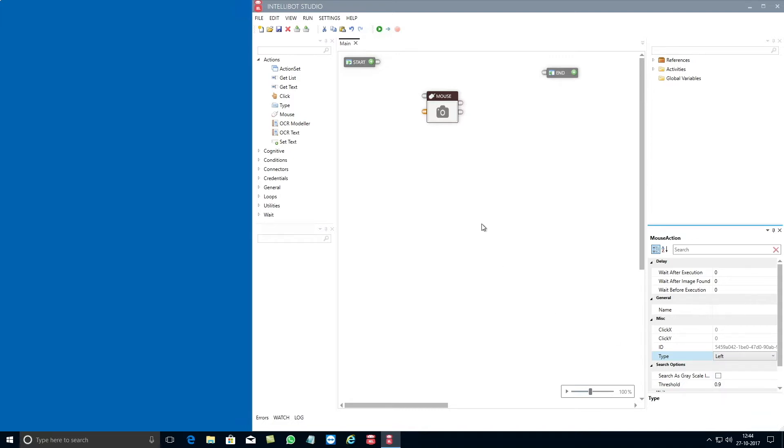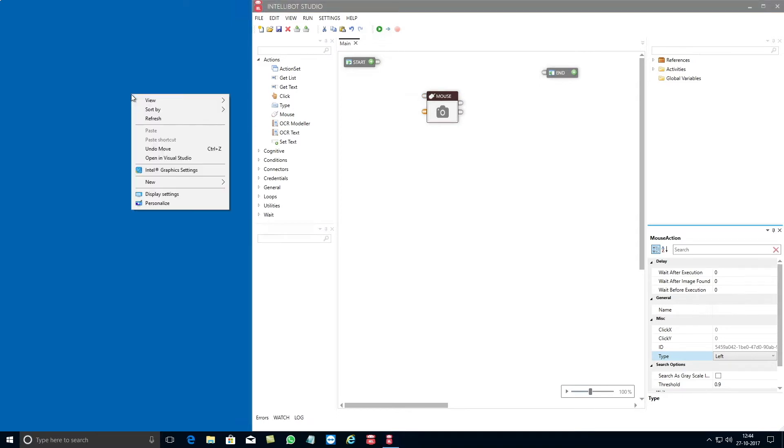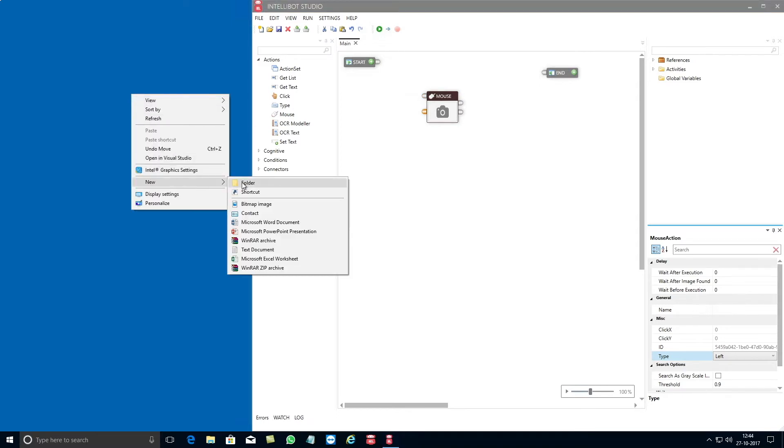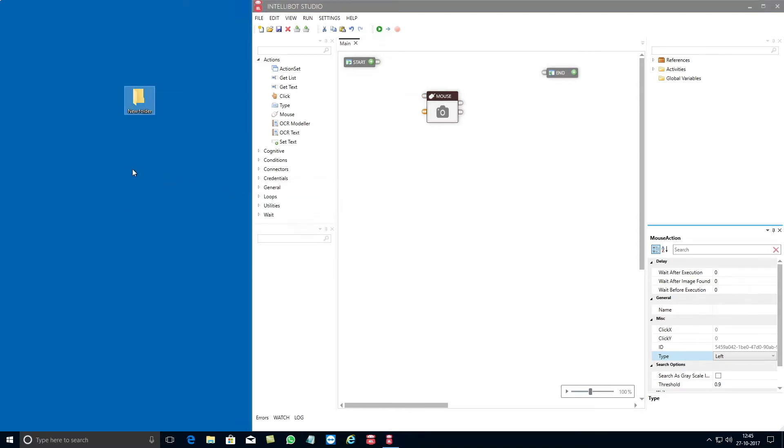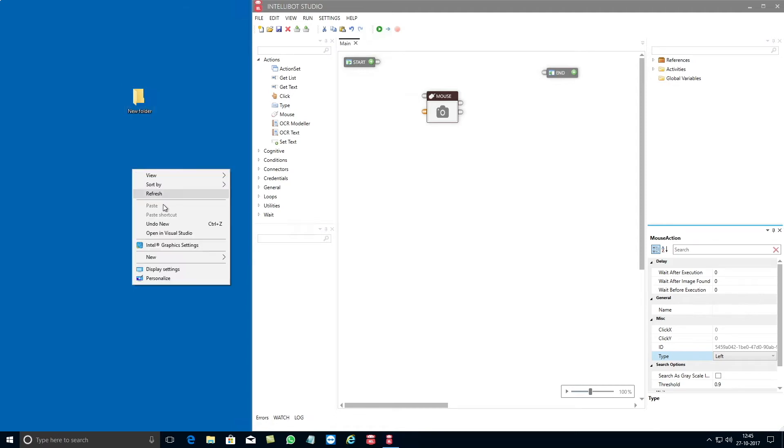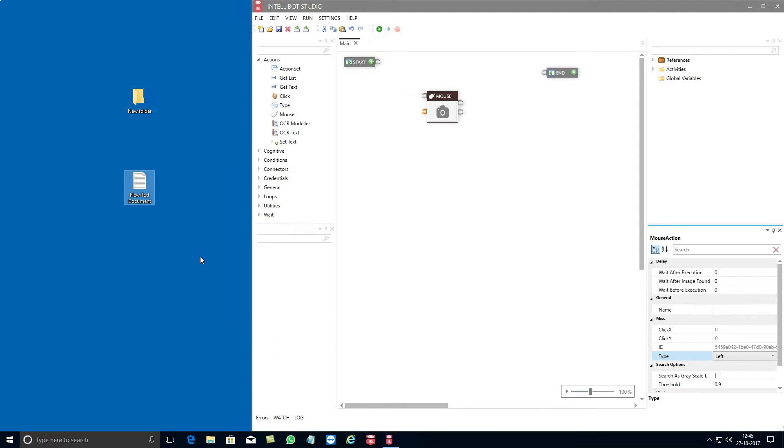In this video you can see a simple example of the mouse component. You need to first create a new folder on the desktop. After which you need to create a new text document on the desktop.